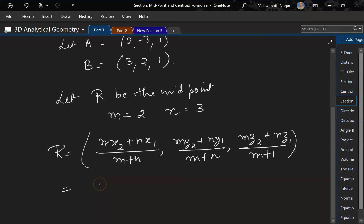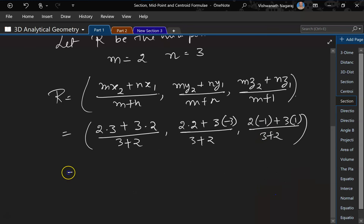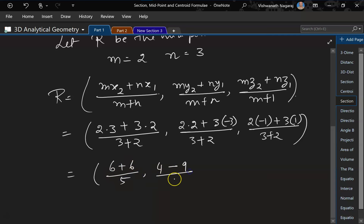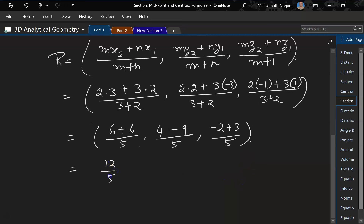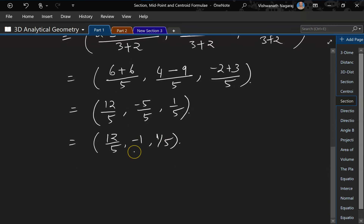Substituting: x-coordinate = (2×3 + 3×2)/(3+2), y-coordinate = (2×2 + 3×(-3))/(3+2), z-coordinate = (2×(-1) + 3×1)/(3+2). Simplifying: (6+6)/5 = 12/5, (4-9)/5 = -5/5 = -1, (-2+3)/5 = 1/5. So R = (12/5, -1, 1/5).